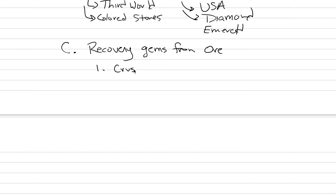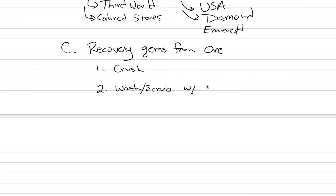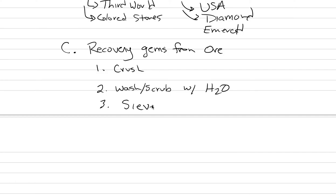First thing you've got to do is you've got to crush it. The second thing you do is you wash it. They actually use the word scrub a lot in this community. You scrub the crushed ore with water to clean it all off so you can know what you're looking at. Step three, the third step is you sieve it all. You sieve with these screens to separate by size.